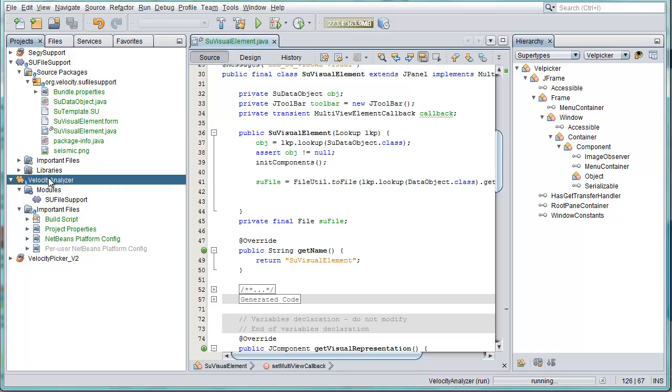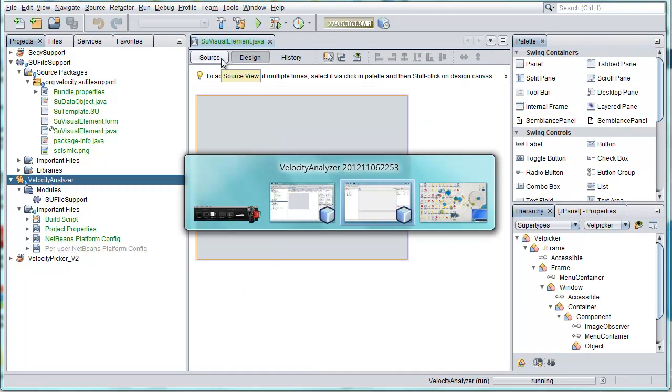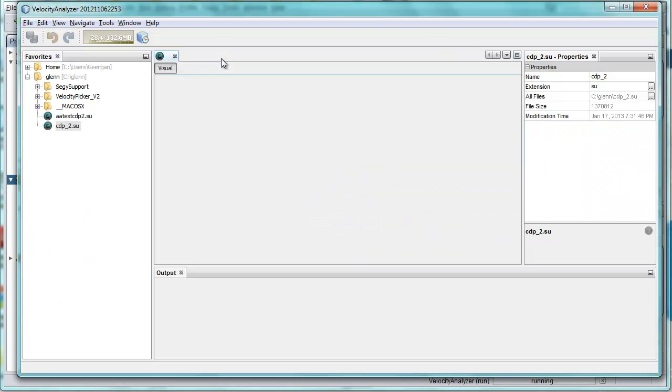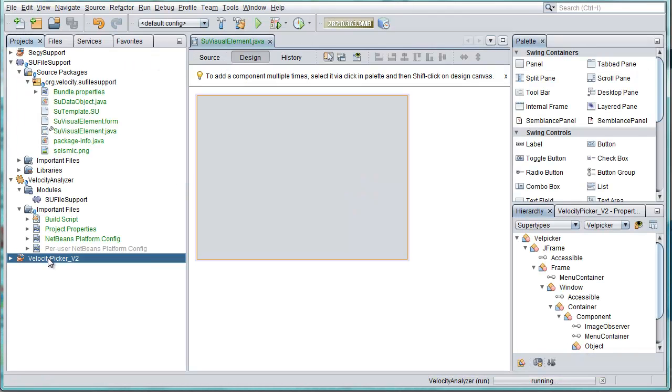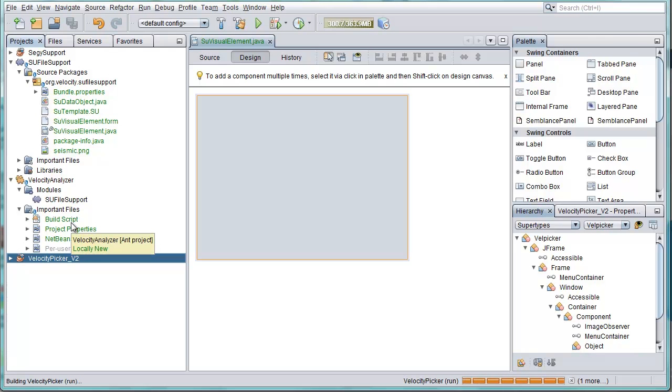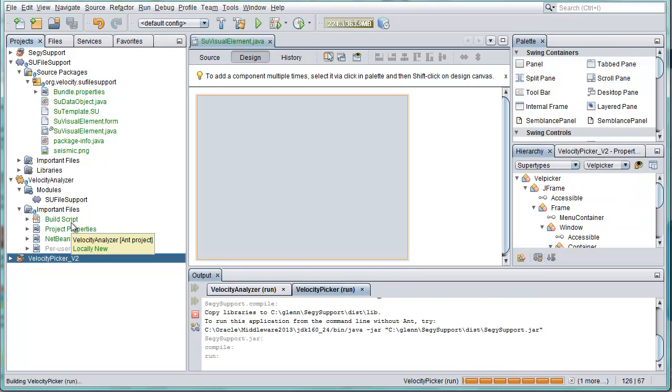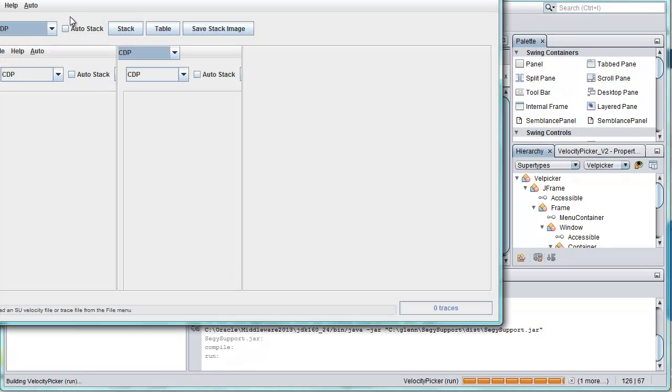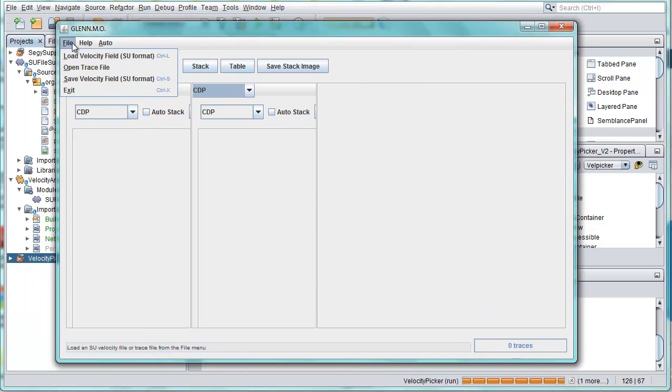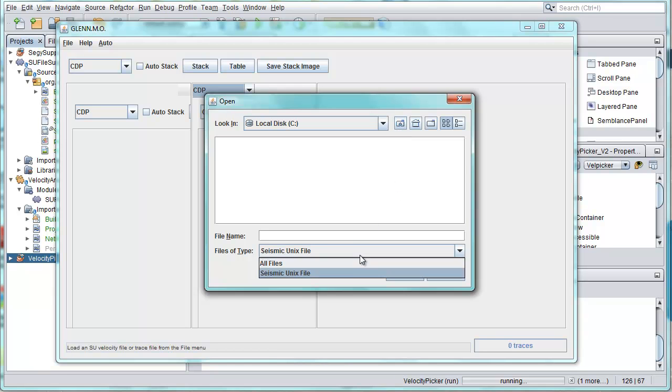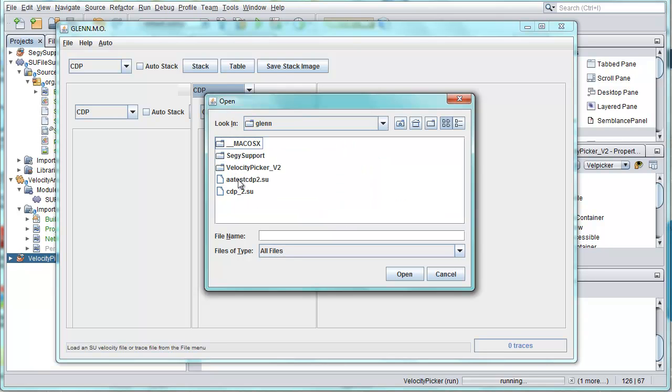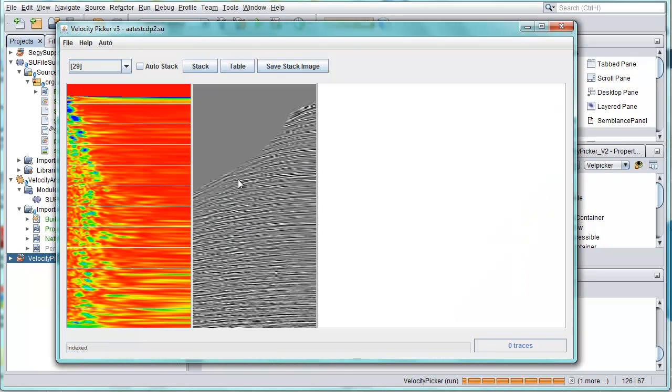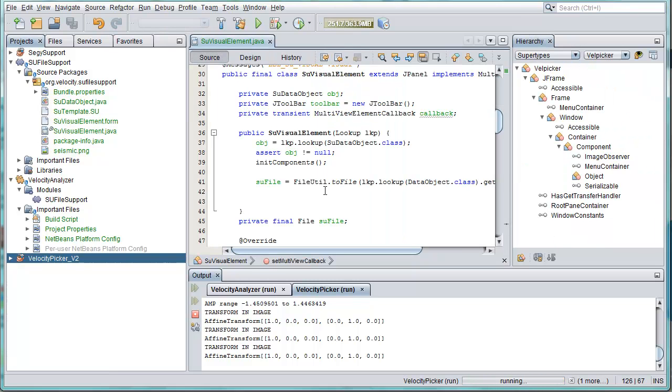The point is since we have access to the file we can now do the rendering. So using all the code from the original application we can render that and display it inside of this panel. Also the original application had a number of different panels, those panels can be placed inside of this tab here. So I run the application again, I'll open a file. OK, so these tabs that you see here, these need to be placed inside of this panel that you see here and then you're done because you've received the file and you've got the panels and that's all the information that you need.